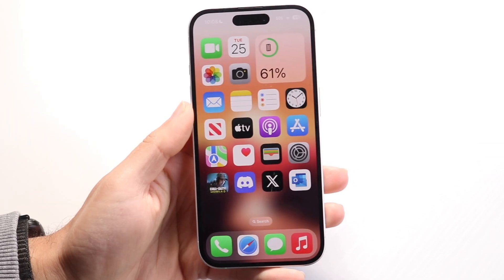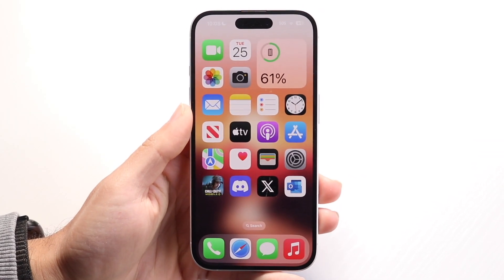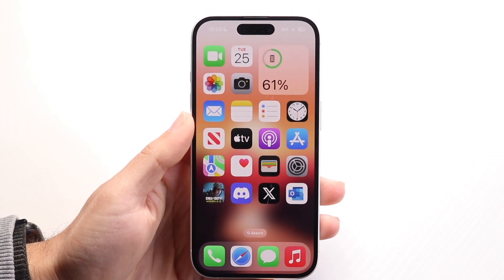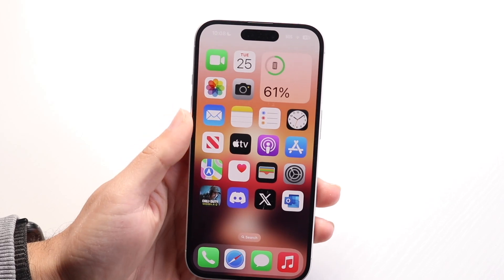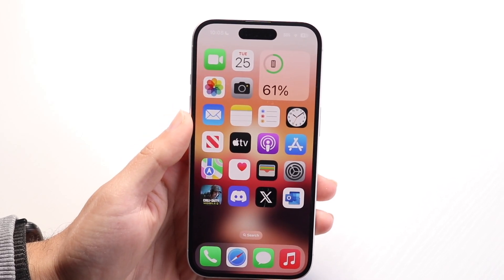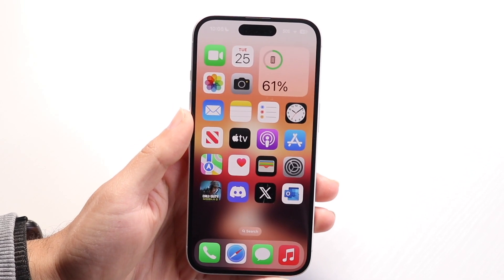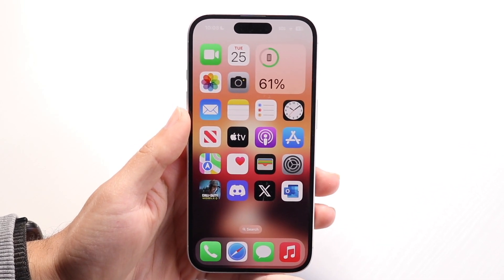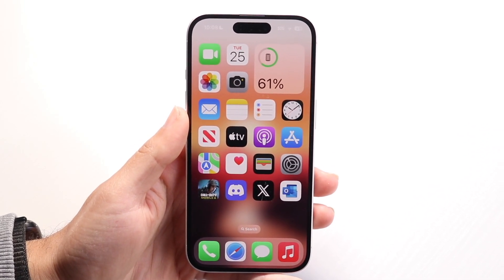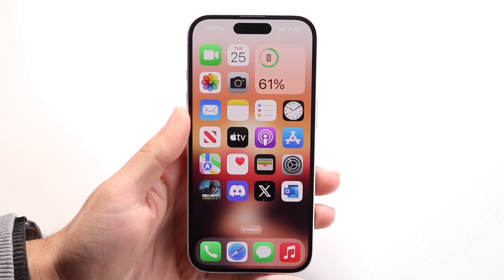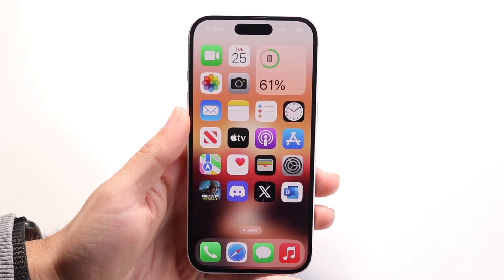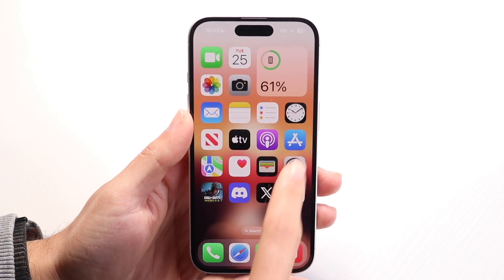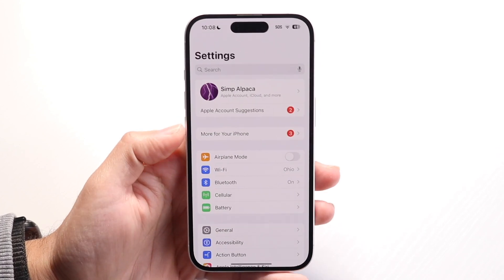You might be in a situation where you want to disable the attention aware options or settings within your particular iPhone. To do this, it's pretty basic and does not take too much time at all. To get started, you want to make your way over into your Settings application on your iPhone.